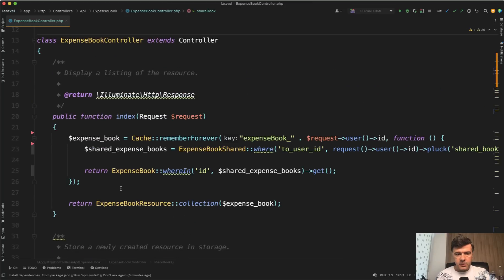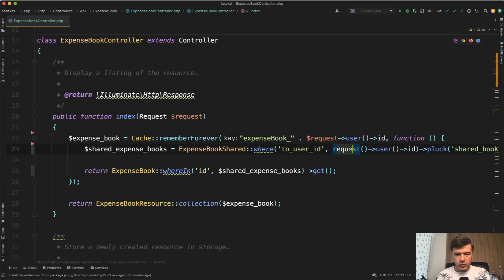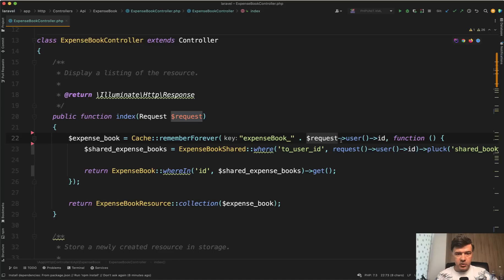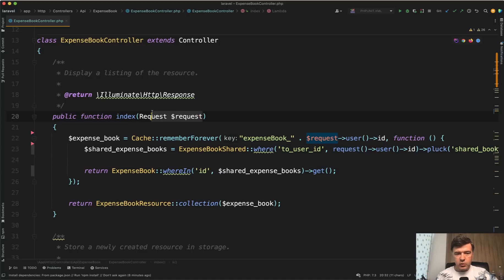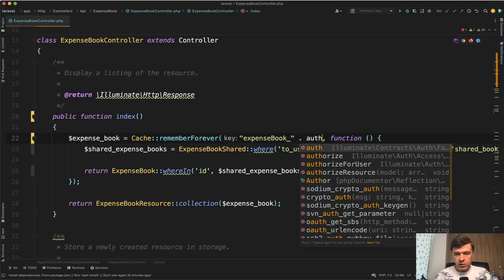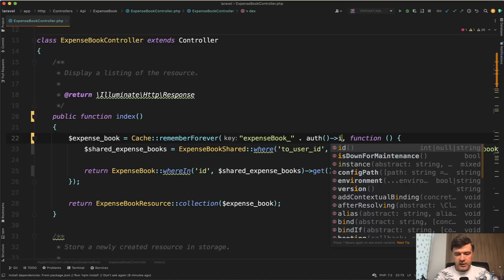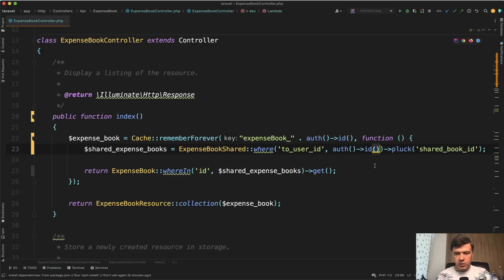Next, it uses the cache to remember the expense book for a specific user which is okay, but I don't like inconsistency of request and request helper. It's okay to use request instead of auth. That's a personal preference but this one is inconsistent. How I would do that, and it will still be shorter, but that's again personal preference. I would not use the request here. I would use a global helper called auth()->user()->id, and shorter would be auth()->id like this. And here it would be auth()->id and instead of request user ID would be auth()->id.